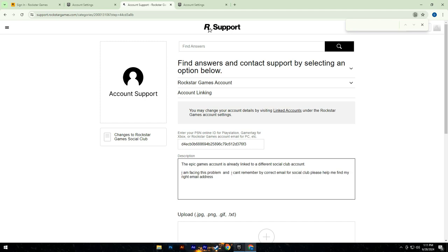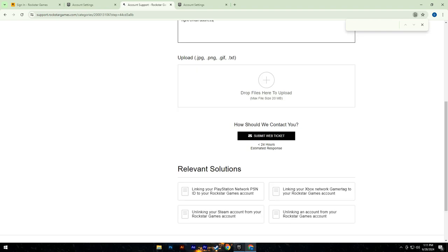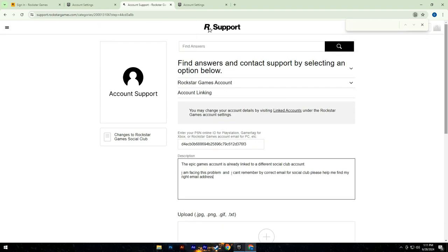In the description section, explain your issue. For example, I am facing a problem where I cannot remember the correct email for my Social Club account. Please assist me in finding my registered email address. After filling out the form, click on submit web ticket. It may take approximately 24 hours for a response.